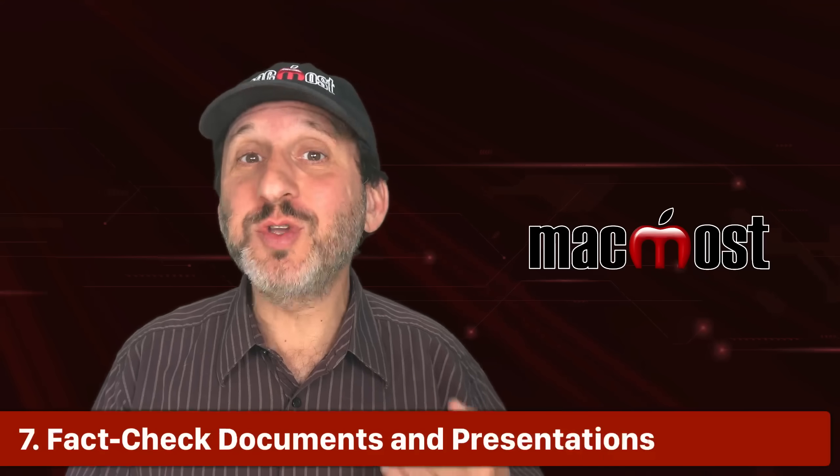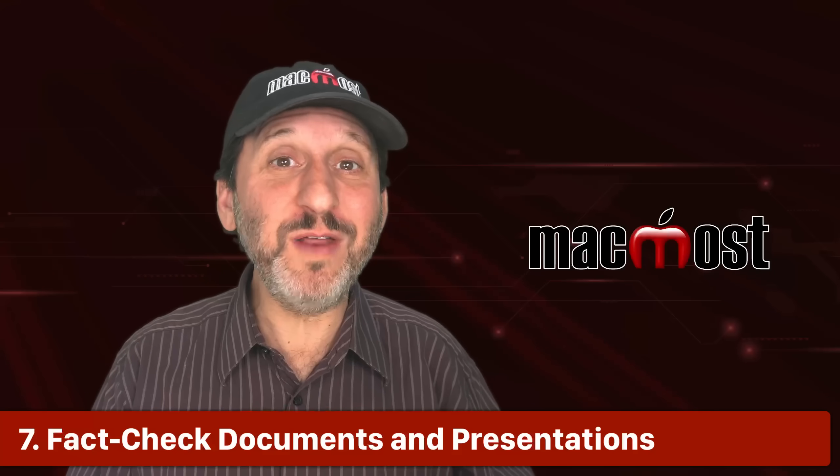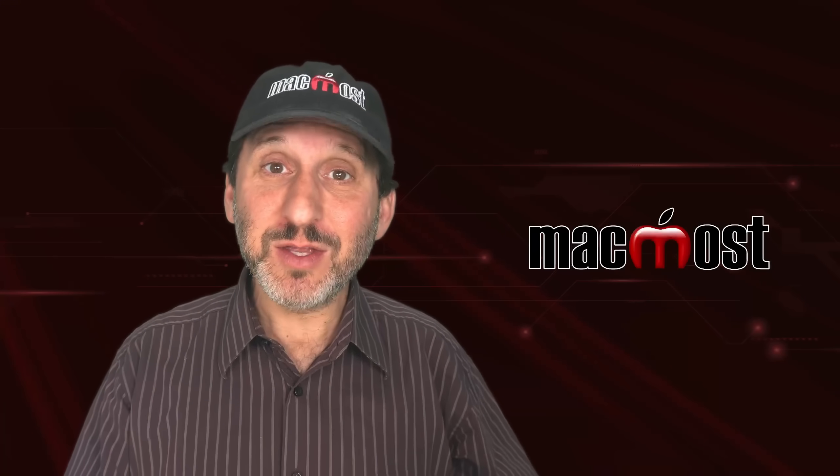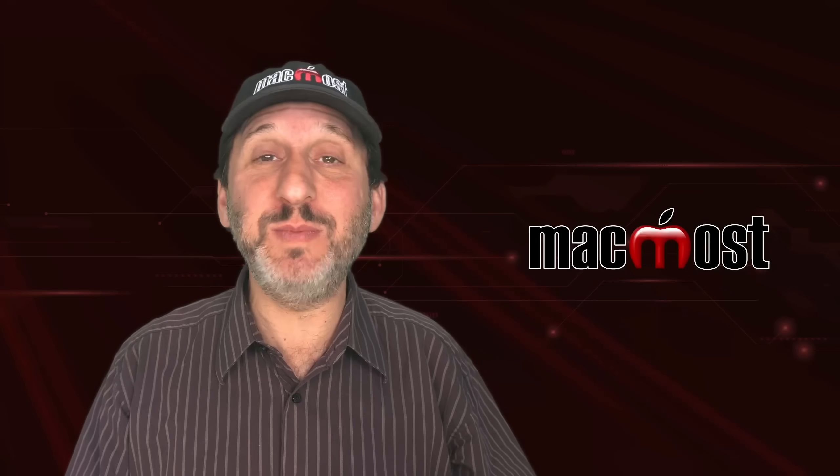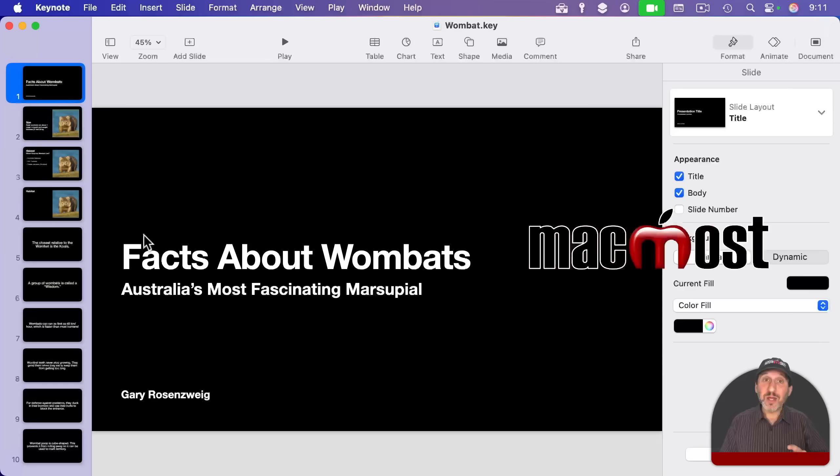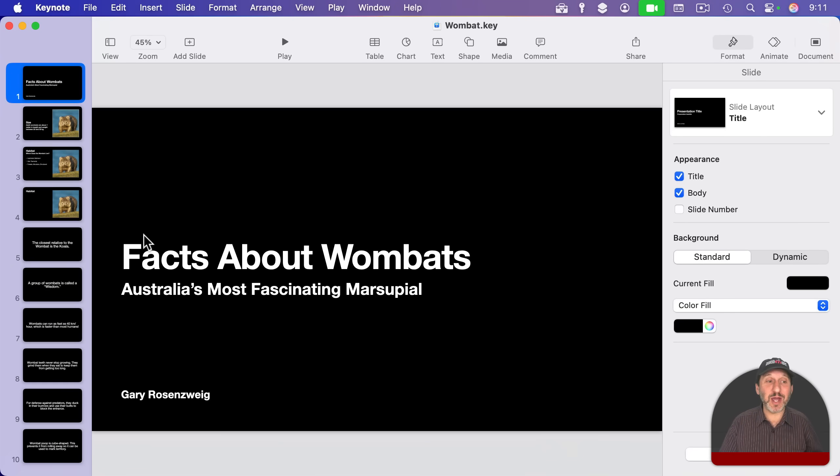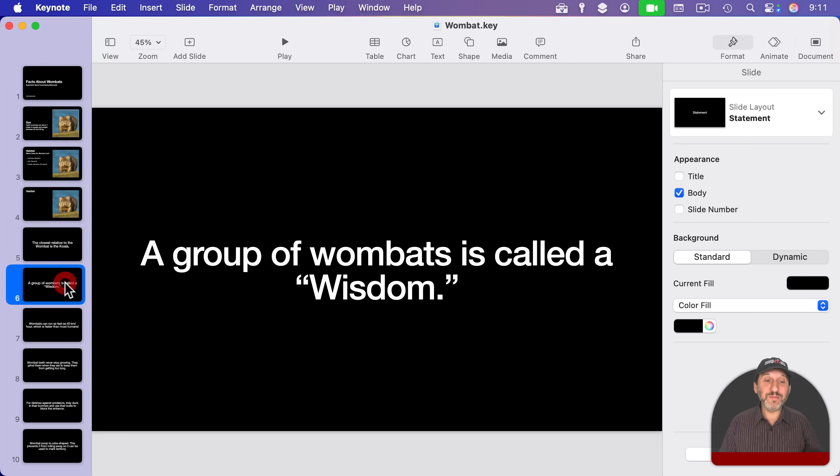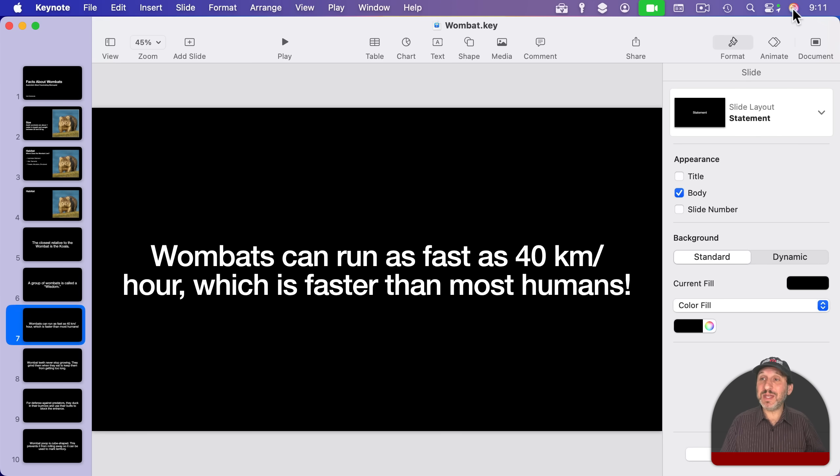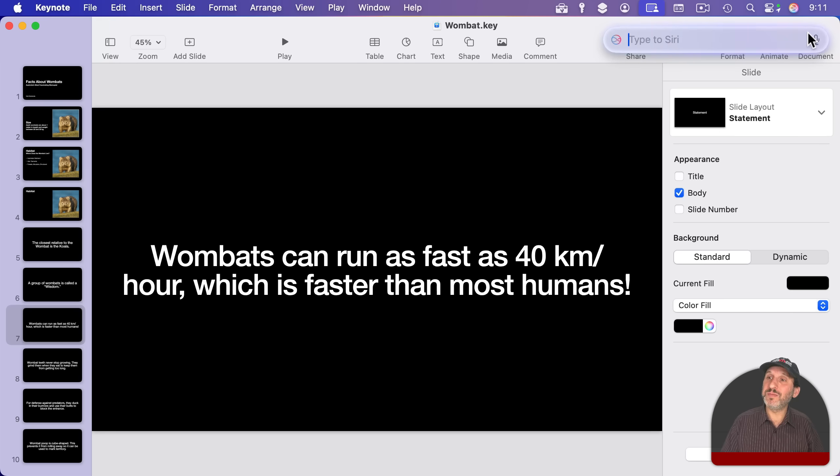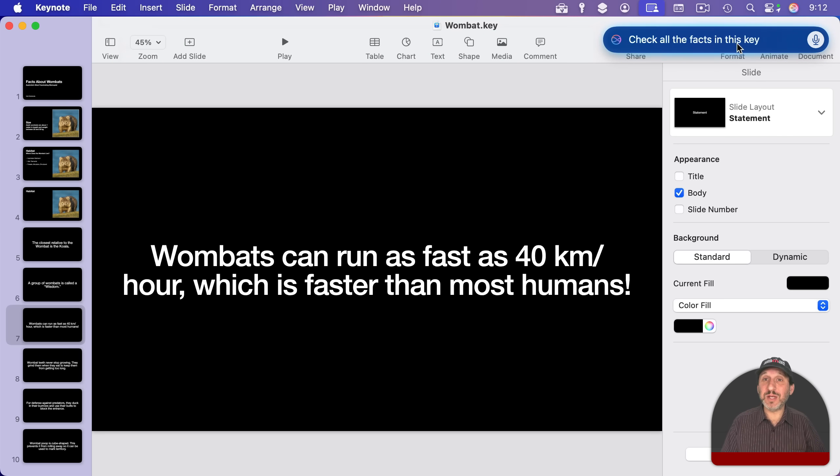Now, you can use writing tools to proofread your writing. But what if you want to check the facts? You could do that with Siri and ChatGPT. And you could do it for a whole document. So as an example here, I'm not even going to use a Pages document. I'm going to use a Keynote document where all of the information's on different slides. You could actually use Siri to ask ChatGPT to fact-check this for you. Check all the facts in this Keynote document to make sure they are correct.